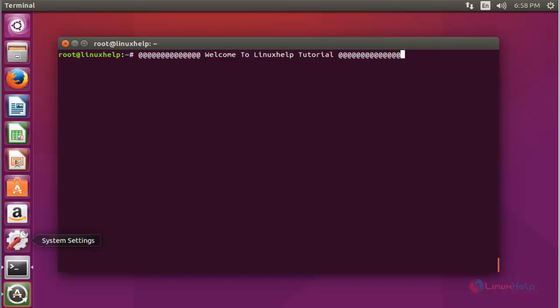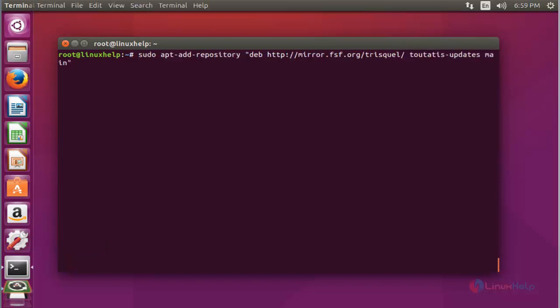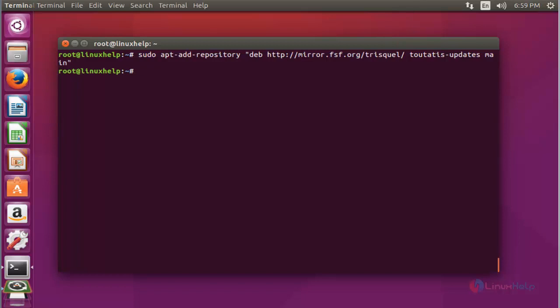Let me show you the installation procedure. First of all, download and add the Icecat web browser package into your repository. Now press enter to continue and it will be added. Next, update the machine by using apt-get update. Press enter.